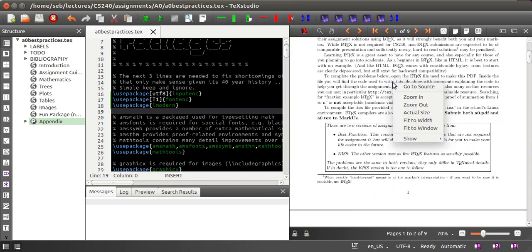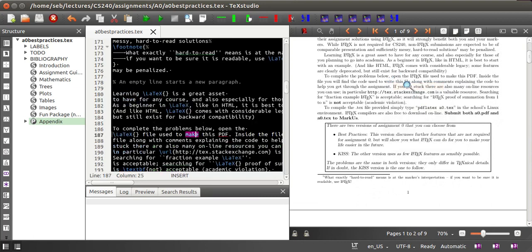For example, you can click anywhere in the PDF and say go to source, then you jump directly to the point in the TeX file where this text appears.